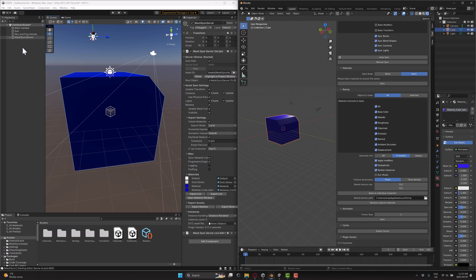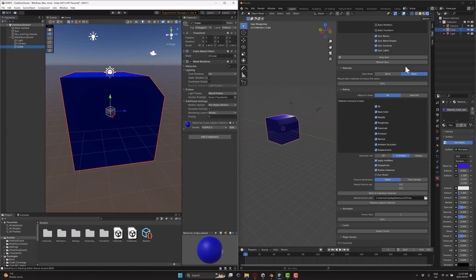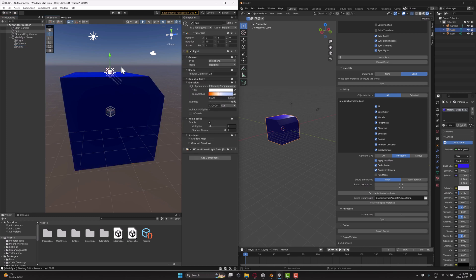Now, another thing you're going to notice is over here on the Unity side of things, this guy is actually bringing in everything. So our light, our cube, and so on, all of the scene is actually being created here. Now, I have found, though, that for some reason the default lighting is different.